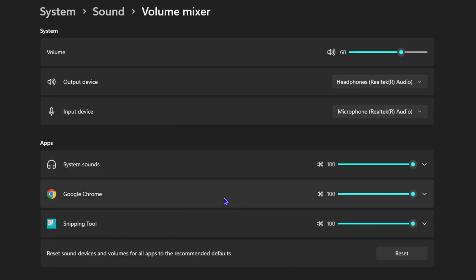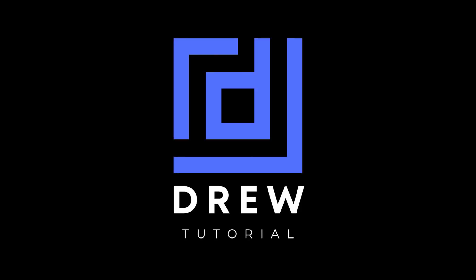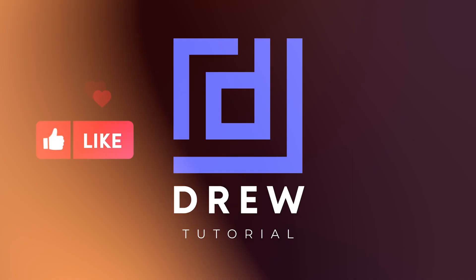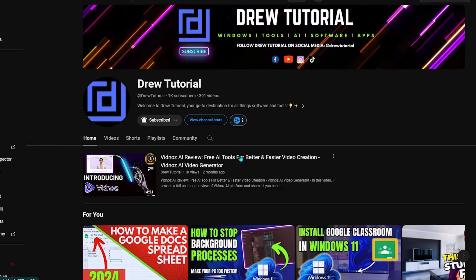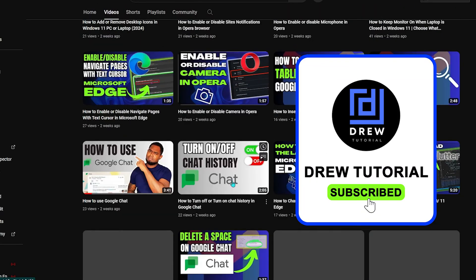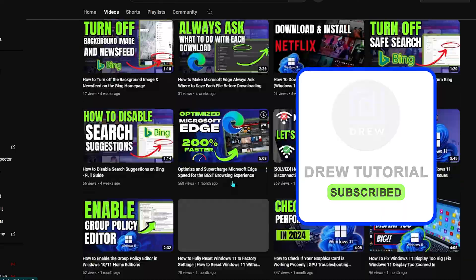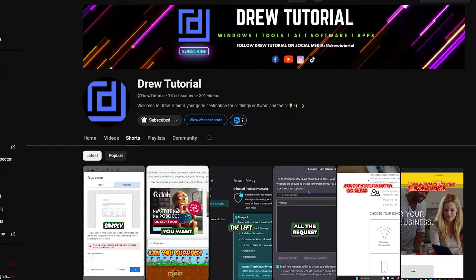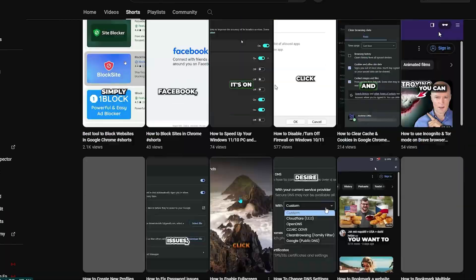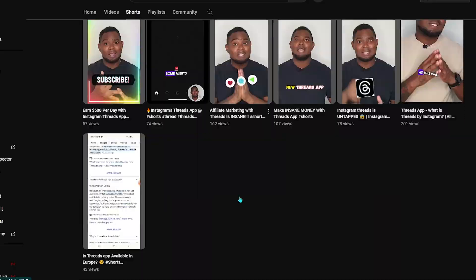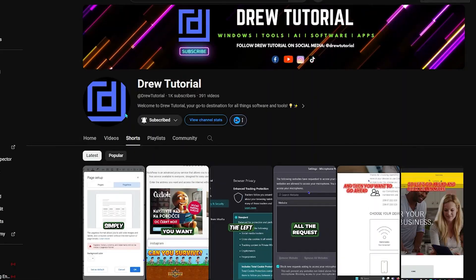Now guys, I really hope that you found this tutorial very helpful. If you do, go ahead and give this video a like and share your comments below. If you've seen the channel for the first time, welcome to Drew Tutorial. I'm Andrew and I'd really appreciate if you hit the subscribe button below to help grow this community and so that you'll never miss out when I release another helpful tutorial just like this one. Thank you very much and see you next time.